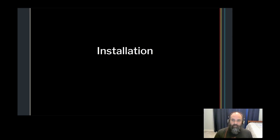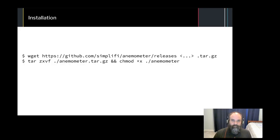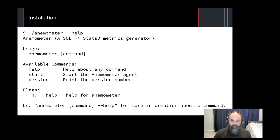Getting Anemometer running is really straightforward as I'll demonstrate now. Download the latest release for your platform from GitHub and extract the binary. And that's it. You're ready to use Anemometer.